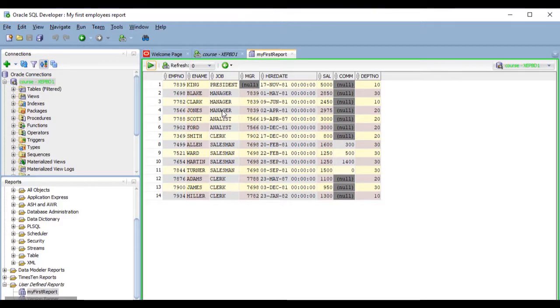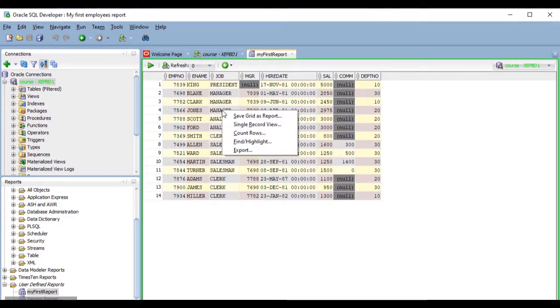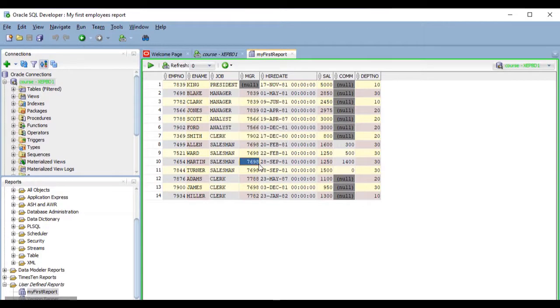And these results can be exported in different formats by right clicking on them, just like the results of a query. But we will talk about exporting data in a future lesson, so I will not get into that by now.